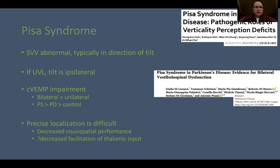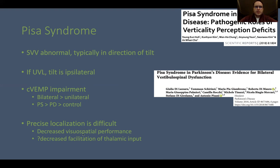One difficulty with vestibular disorders and neurodegenerative diseases is that precise localization is challenging. Patients with Parkinson's and other alpha-synucleinopathy-related neurologic diseases have decreased visual spatial performance even outside of Pisa syndrome. There is a question of how much is due to higher cognitive visual-spatial representation versus a lower-level thalamic-basal ganglia interaction.